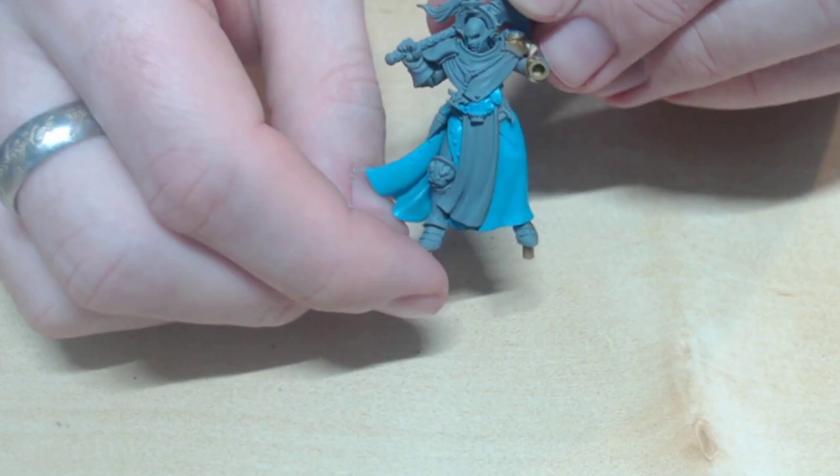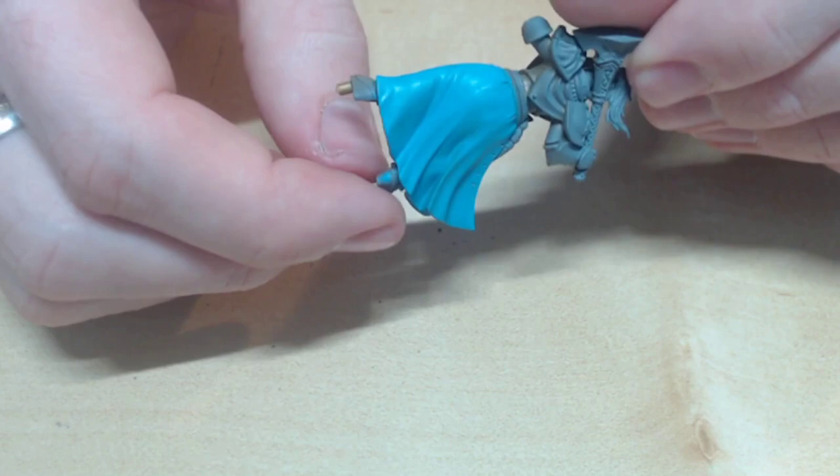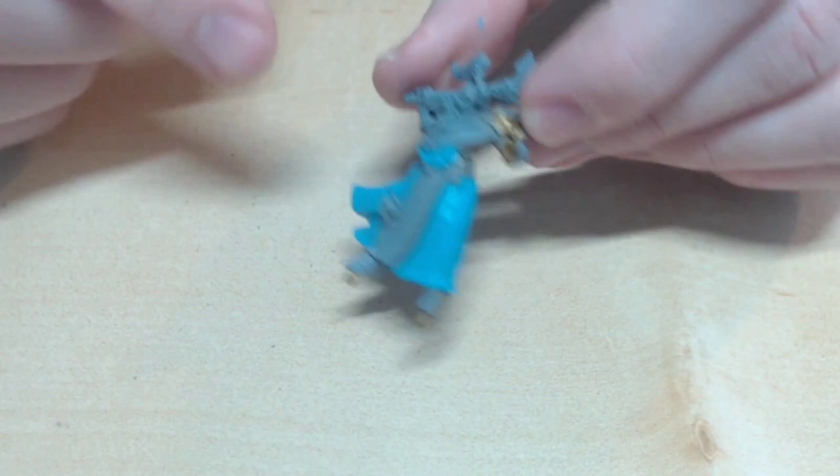Remember that when paint dries, the water leaves the model and the pigments stay behind, so adding more water isn't going to ruin a thing if you're in doubt.